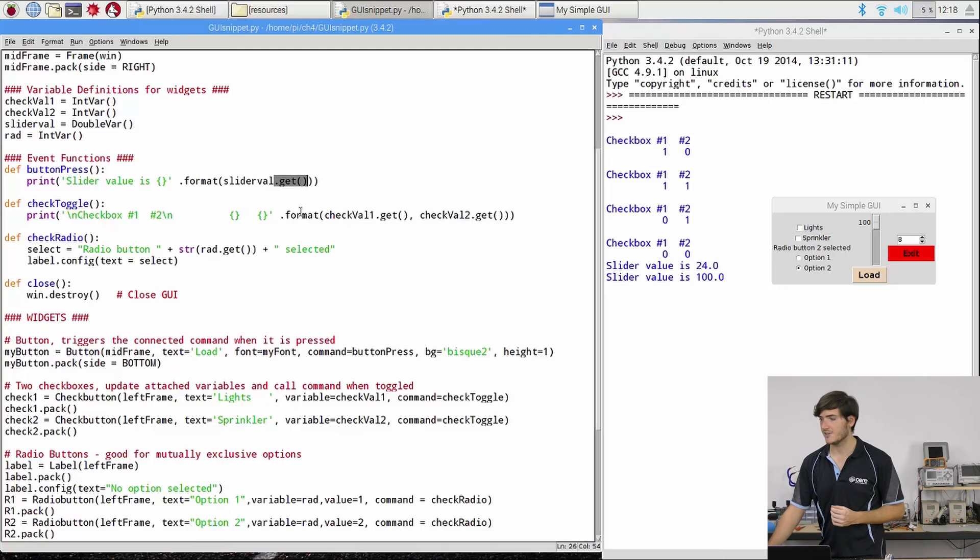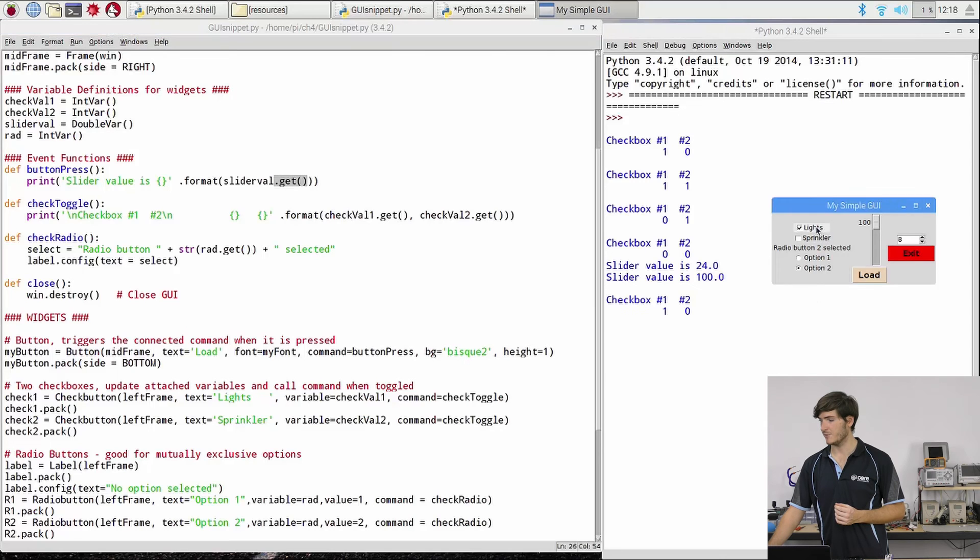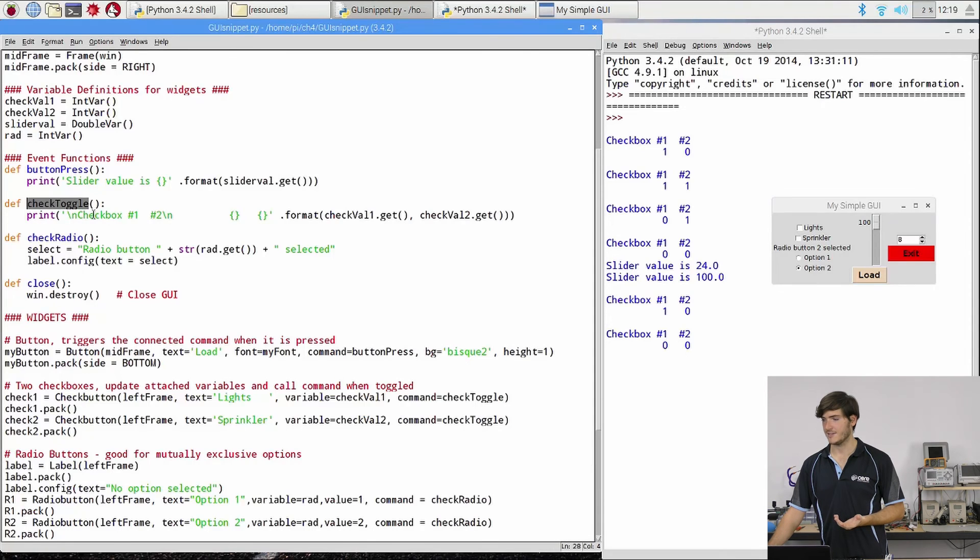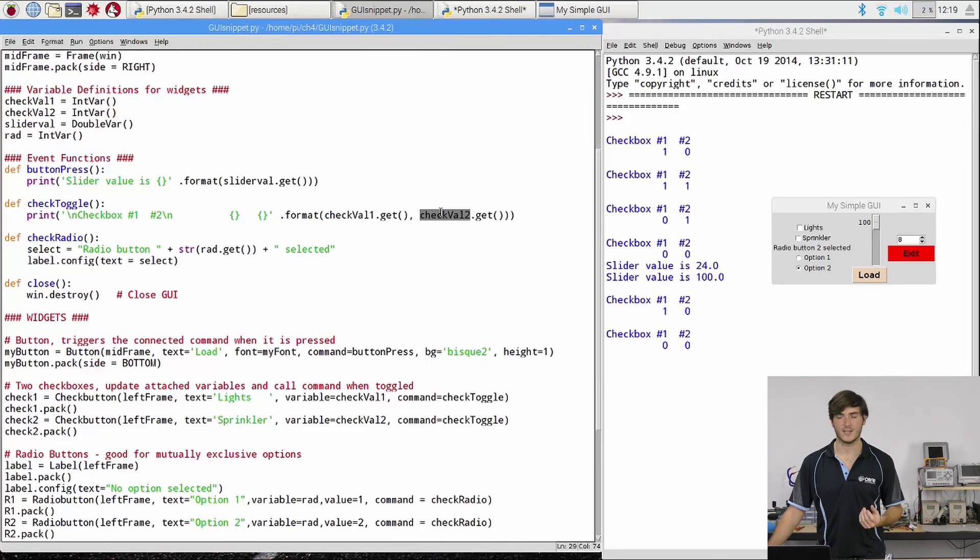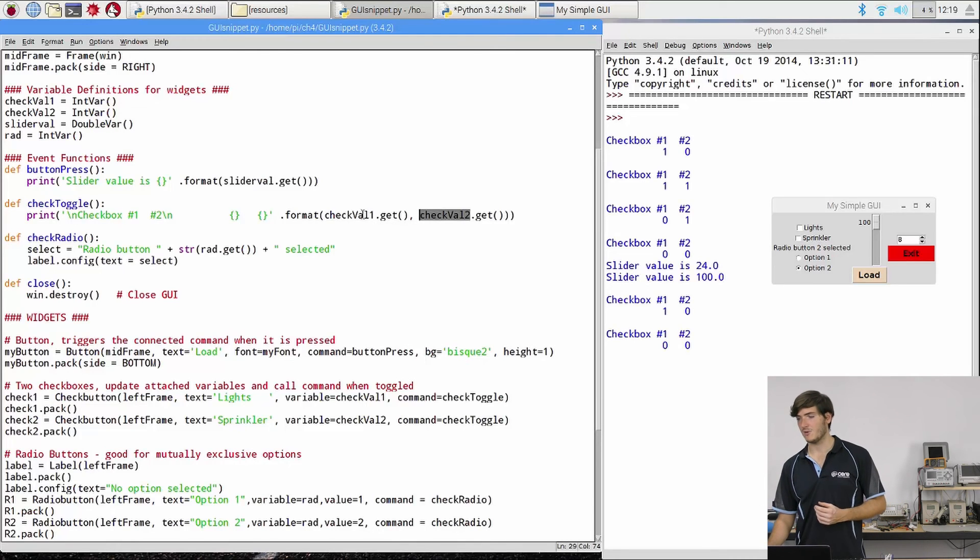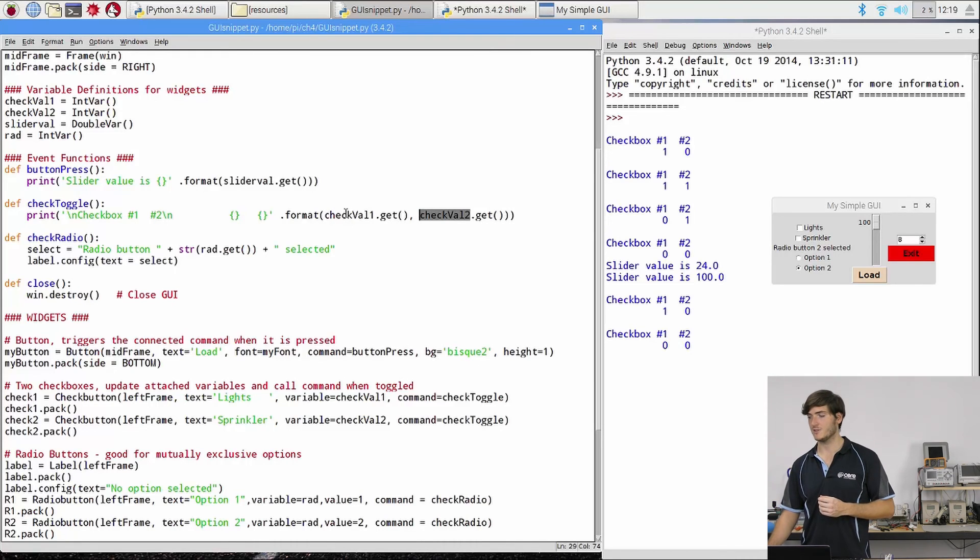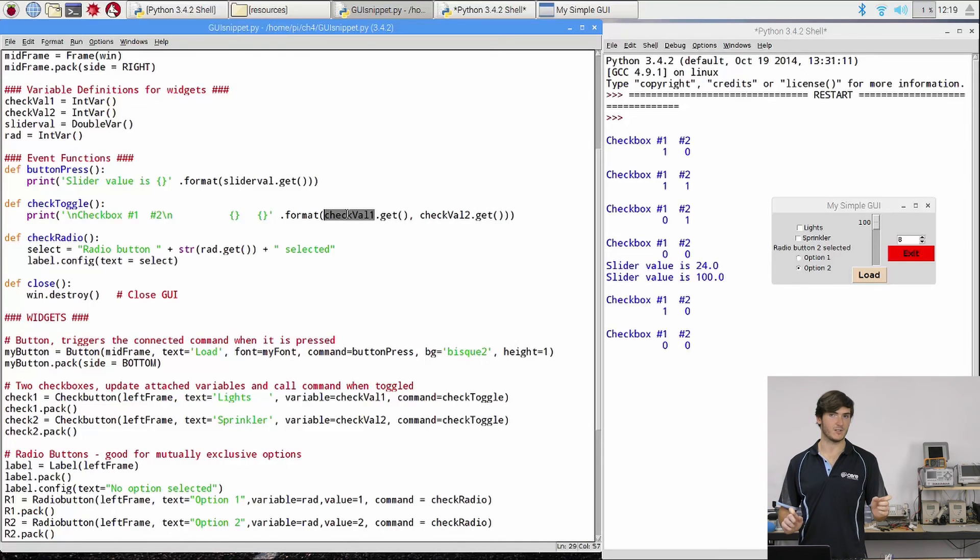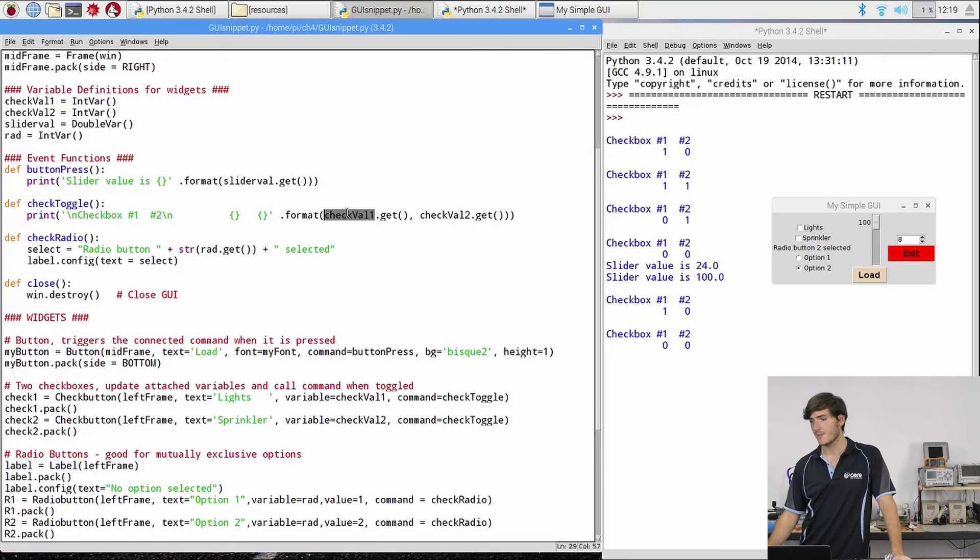And you'll see that for the checkbox values as well. So when we toggle the checkbox and we get this text appear in the check toggle function we have just our text with some formatting and we have check val 1 and check val 2 dot get. So this is why both the checkboxes were pointing to the same function because we want to display the status of both checkboxes regardless of which one is clicked. We just want to indicate that something has been updated.